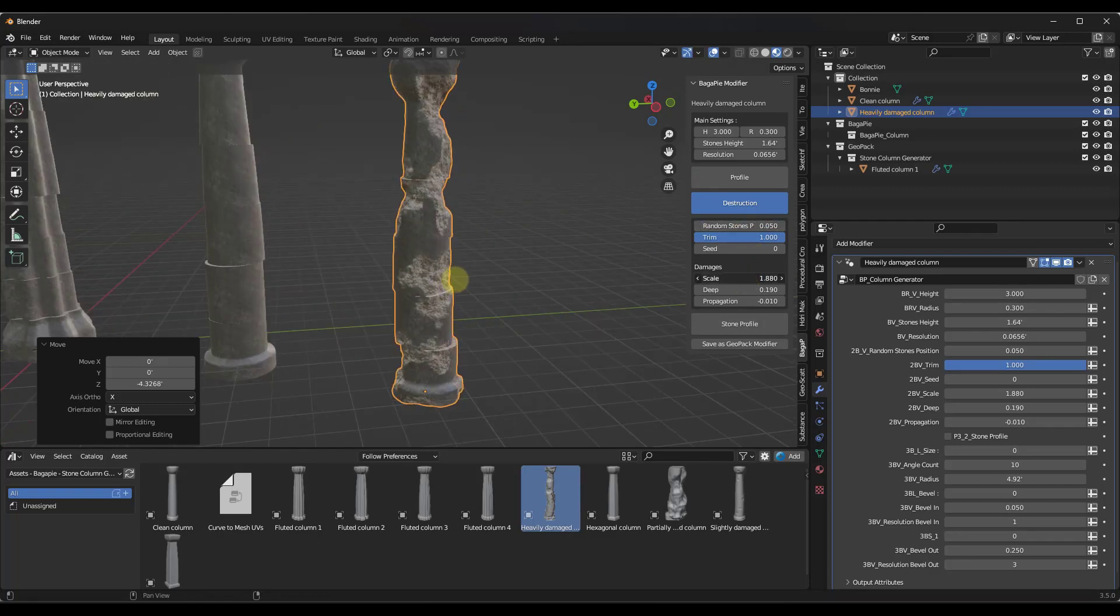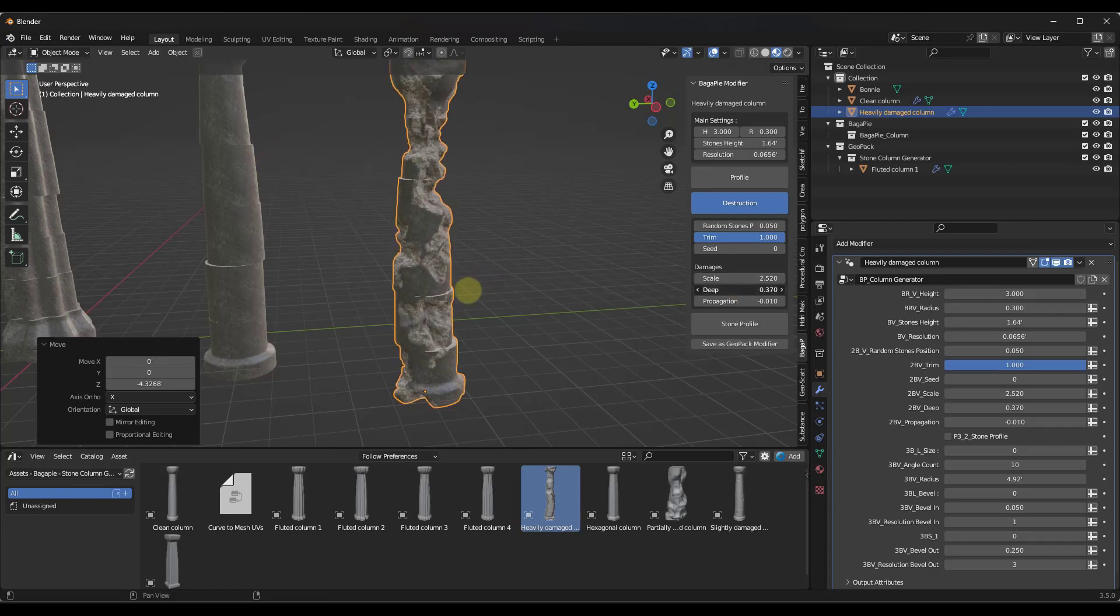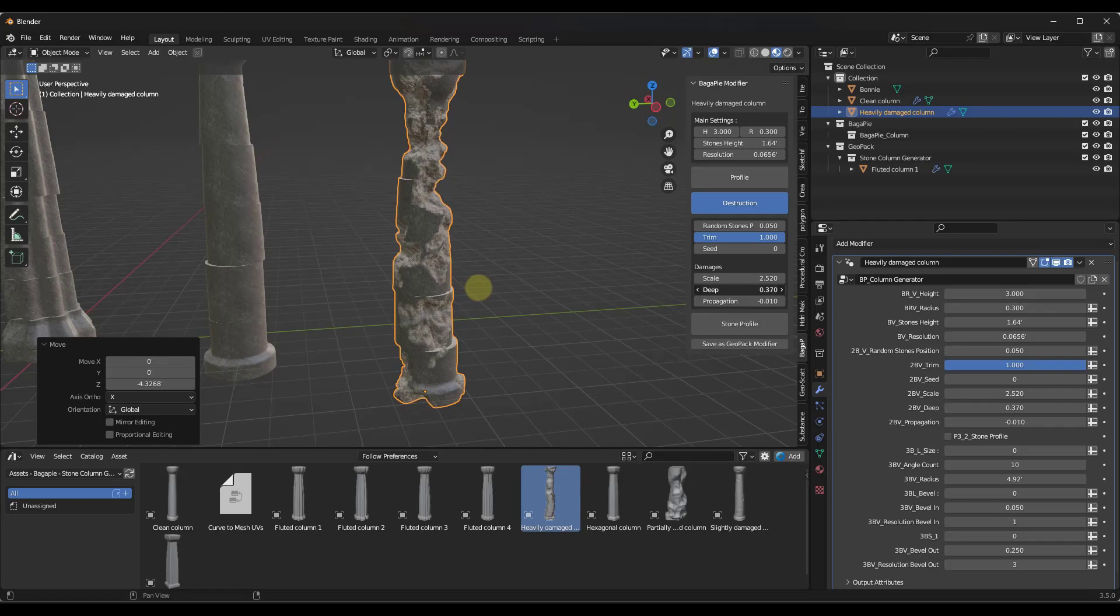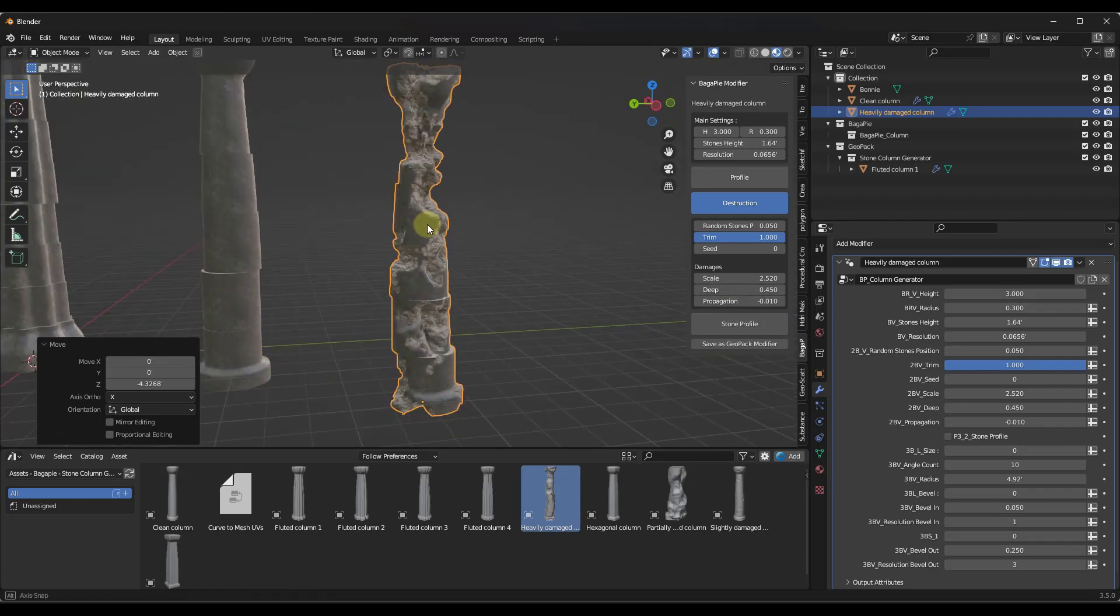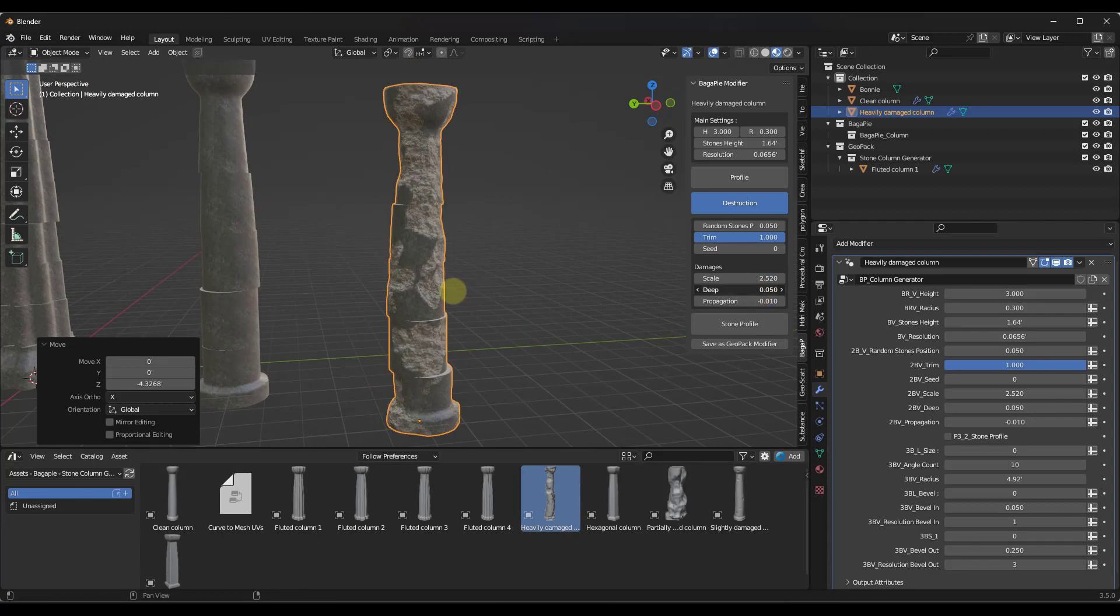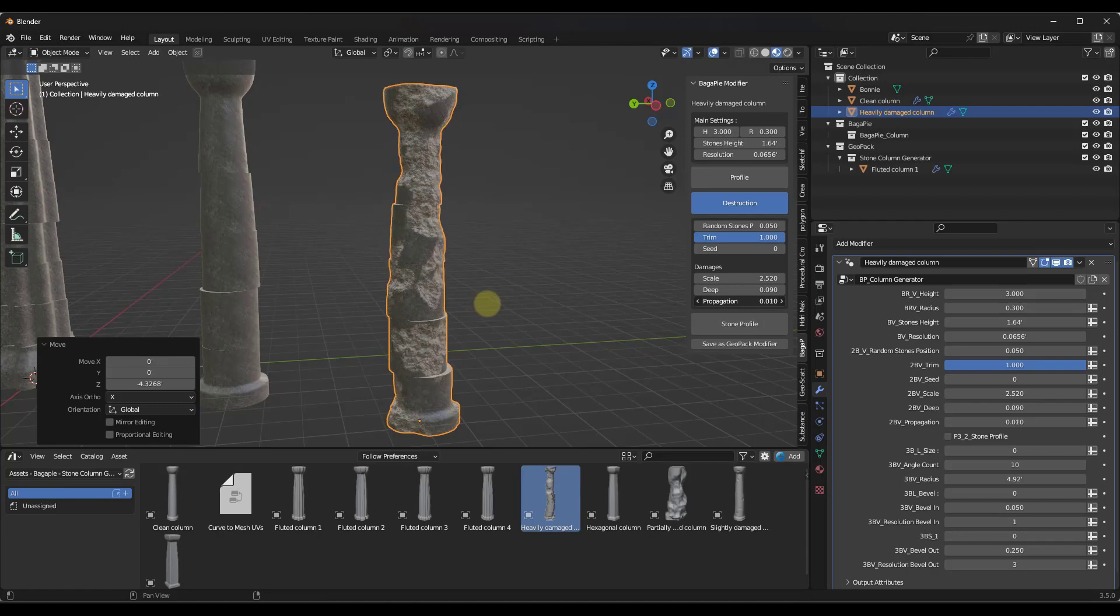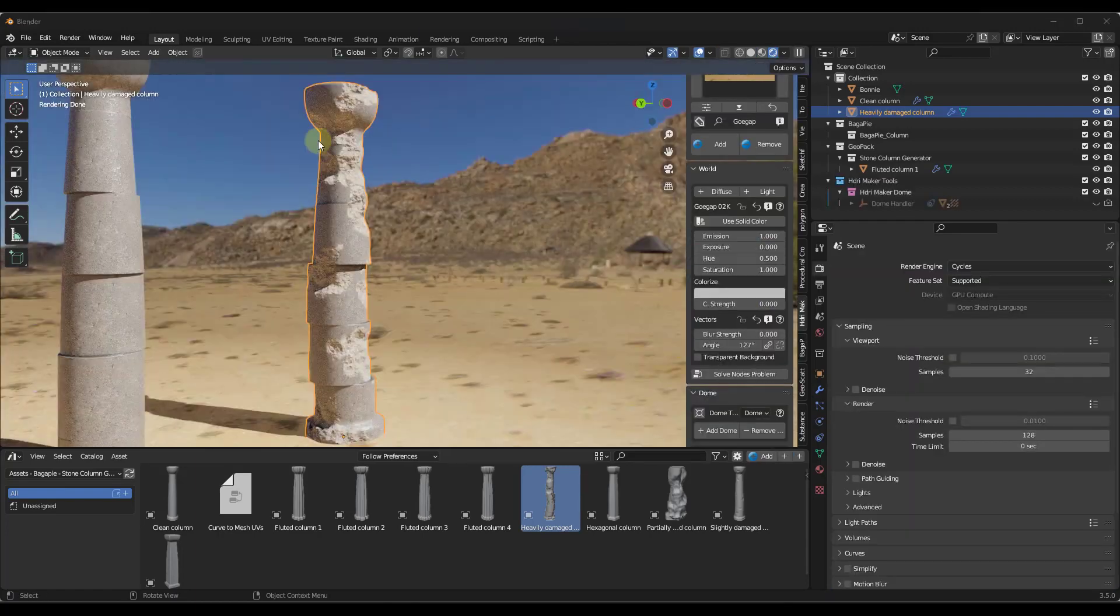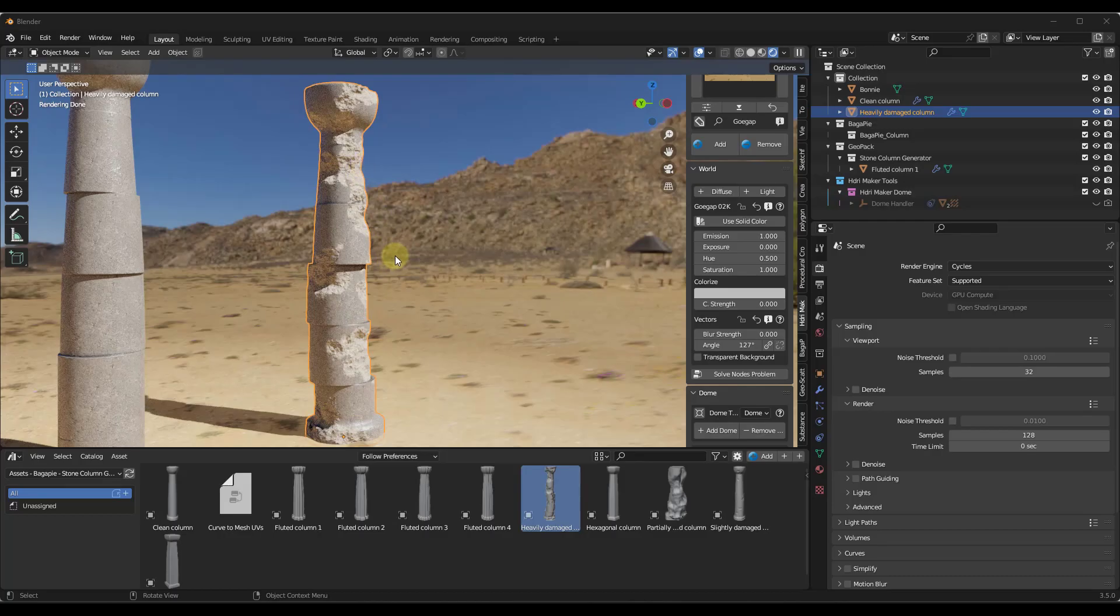Then you can also adjust the scale of the damage that's being applied, how deep it is. Notice how that depth is going to really wear away at that column if you give it a really high value. You can get multiple different damages just by adjusting these sliders right here. These columns also come in with textures from Polyhaven, and they actually look really good when you render them out as well.